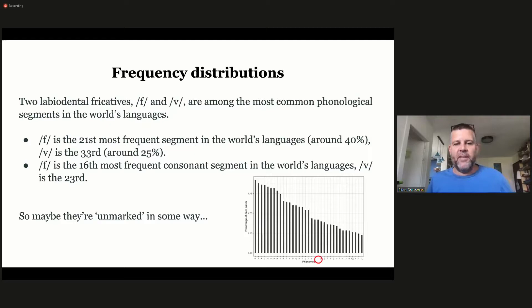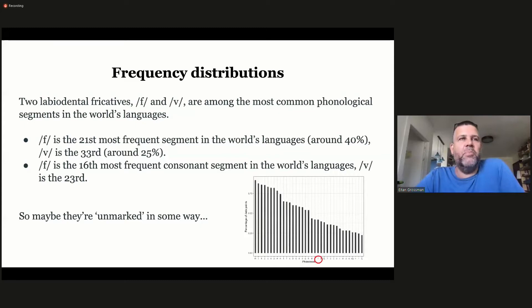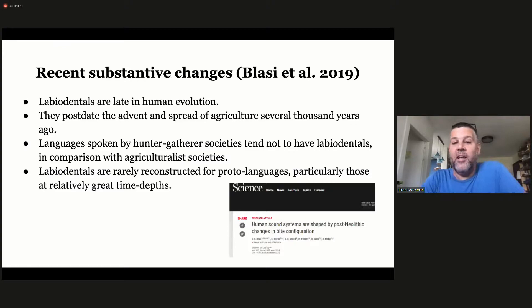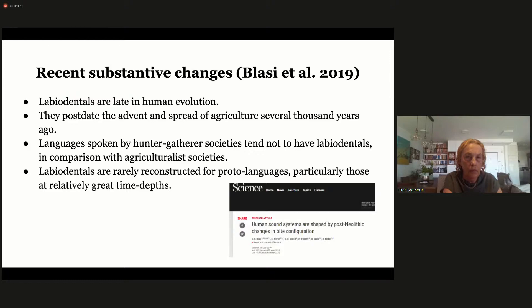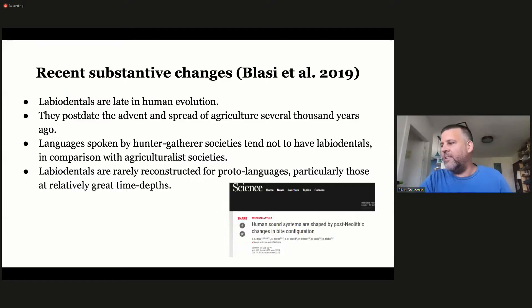If we look at the two labiodental fricatives, f and v, they're among the most frequent phonemes in the world's languages. F is around the 21st most frequent segment and v is around the 33rd. It's very natural to think these sounds are unmarked in some way, that they just belong to Language with a capital L. But it was recently shown by Blasi et al. in 2019 that labiodentals are very late in human evolution, postdating the advent and spread of agriculture several thousand years ago.